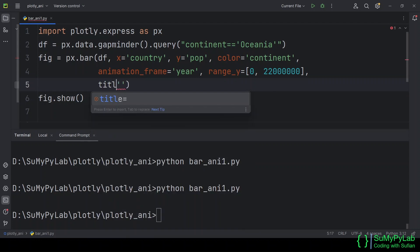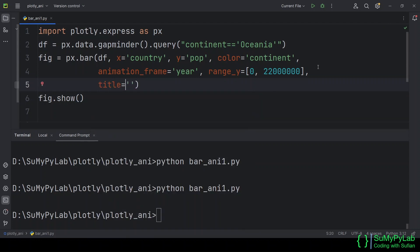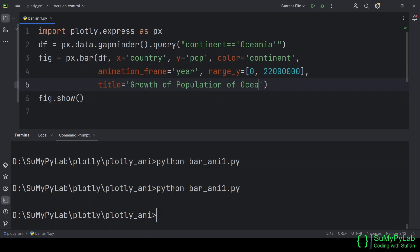Now let's format the chart with a title, labels, font size, etc. If you find any difficulties in understanding these parameters, please watch the earlier lessons.